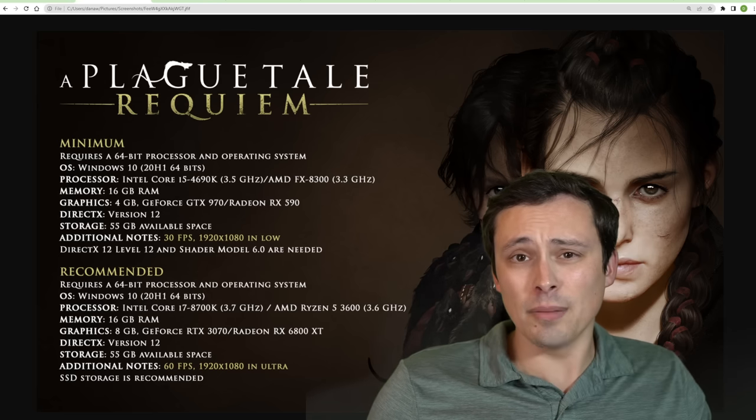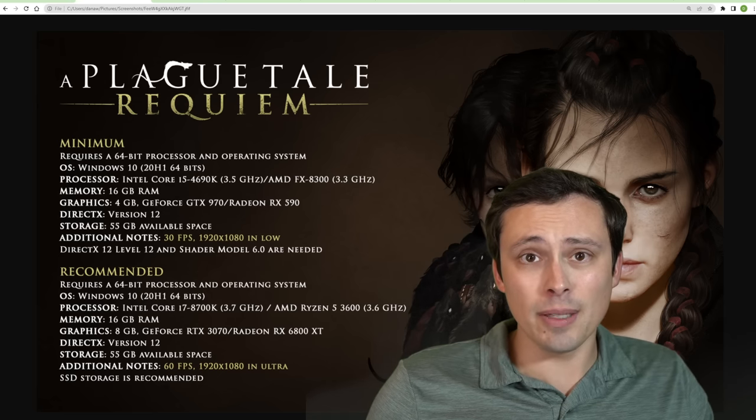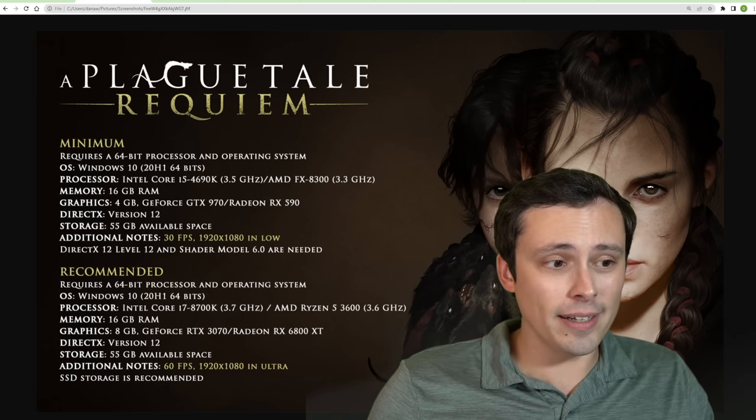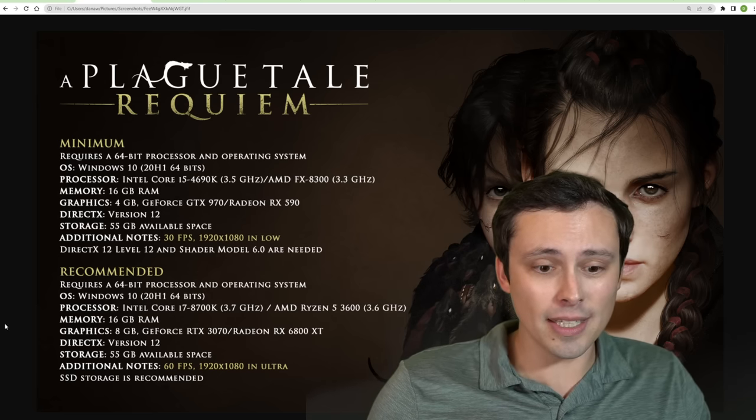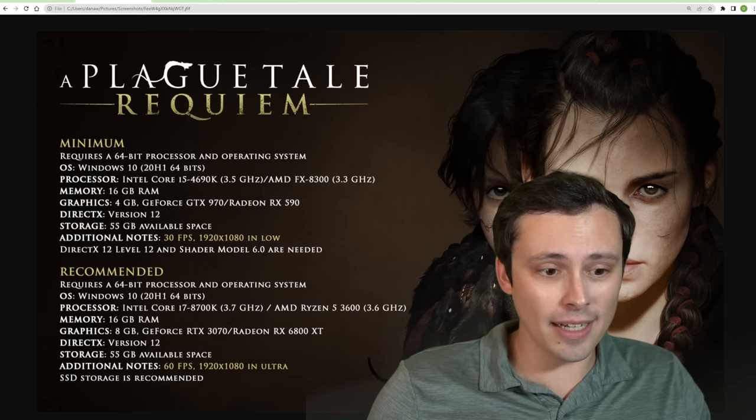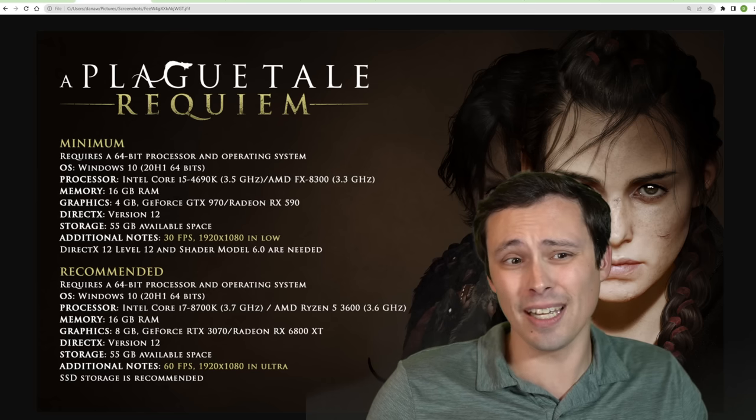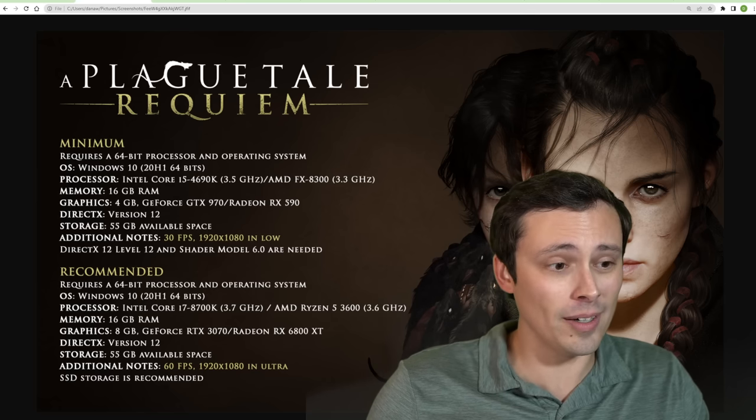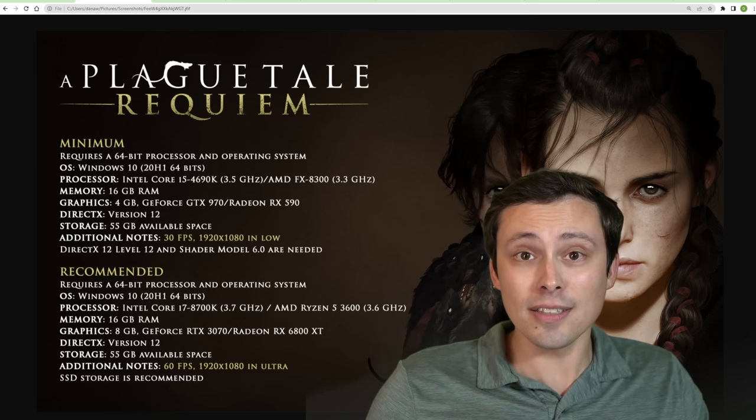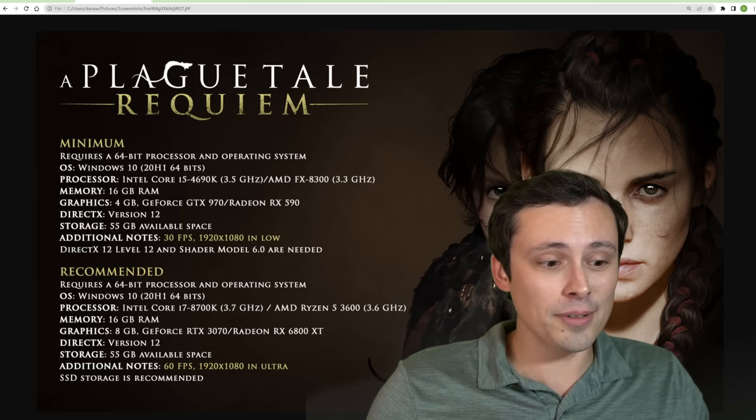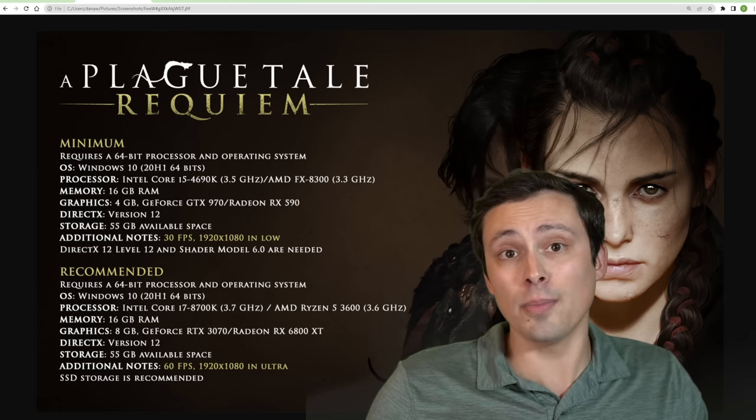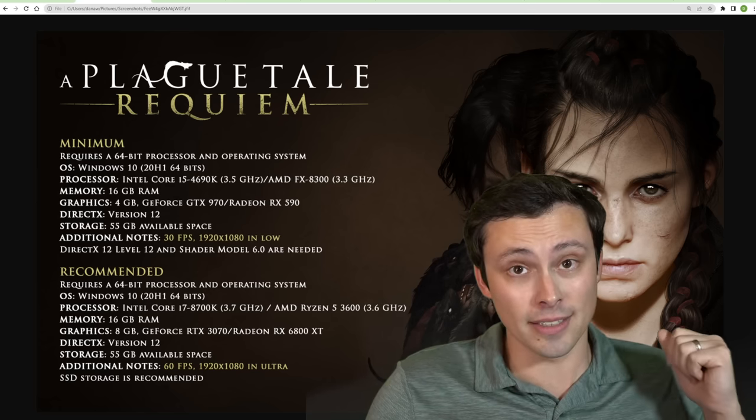Is this a game you guys would be interested in me benchmarking when it comes out? Seems like it's got some pretty high specs, but is this a game that people care about? I honestly don't know. Let me know in the comment section. I hope all of you have an excellent day.